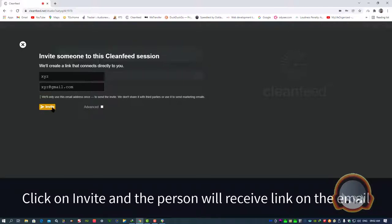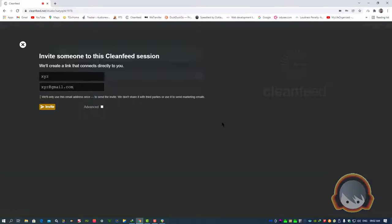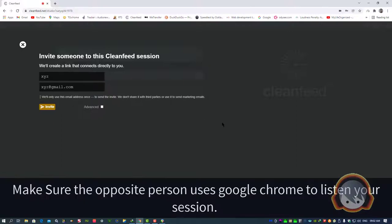Click on invite, and the person will receive the link on their email. Make sure the opposite person uses Google Chrome to listen to your session.